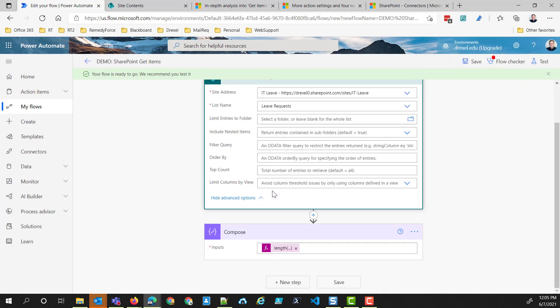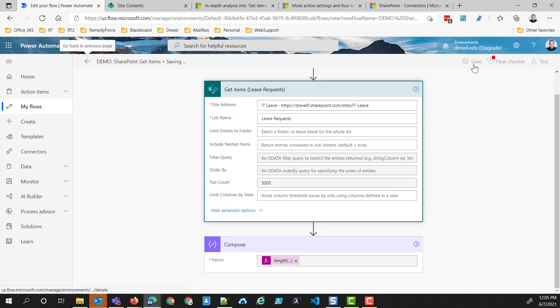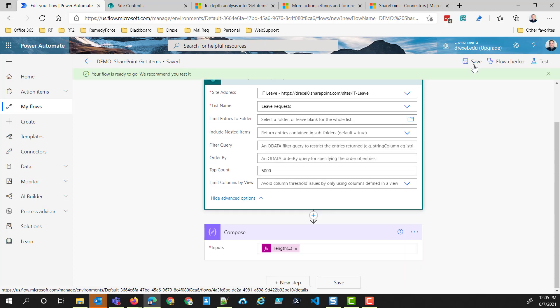Those are basically the two things — top count and pagination — that I see a lot of people forgetting about or not using properly in their Power Automate flows. Hopefully, if you use SharePoint and the Get Items action, this has been helpful to you. Please leave a comment and let me know if these kinds of videos are good and helpful. Thanks and have a great day.